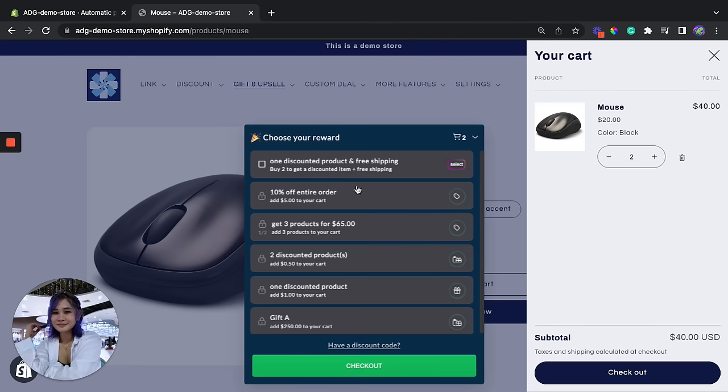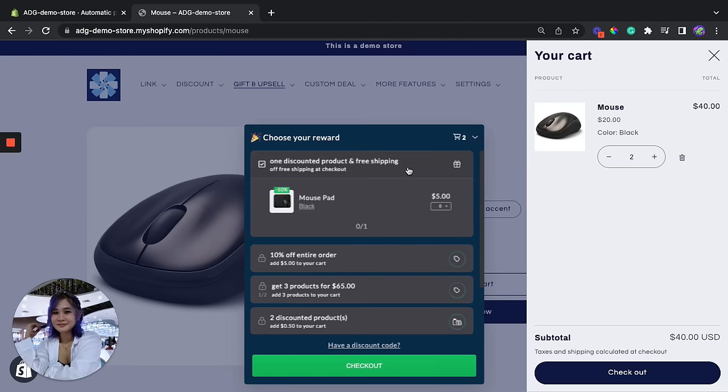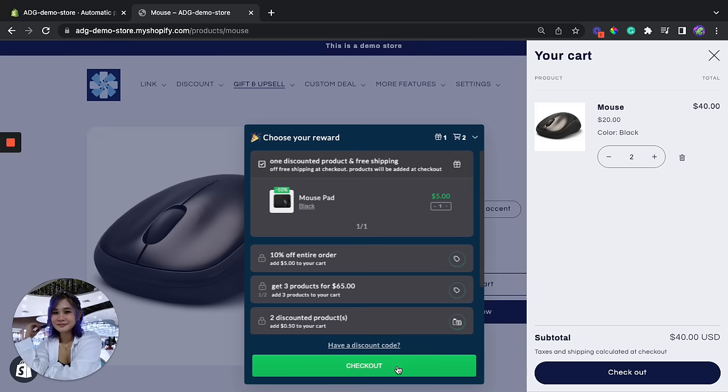And there you go. So as you can see, one discounted product and free shipping. Buy two to get a discounted product which is this one for five dollars only instead of ten dollars. And to make sure it works, we're going to click on checkout.